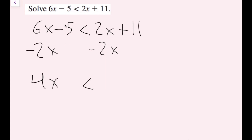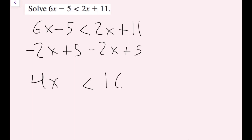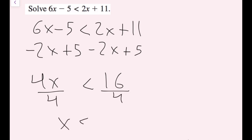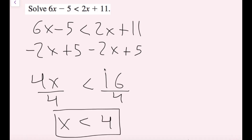I can get rid of the minus 5 since my variable is on the left side and my constants will be on the right. To cancel minus 5, I add 5 on both sides. So 11 plus 5 is 16, giving me 4x is less than 16. Then I divide by 4 on both sides to cancel the multiplication by 4, and I get x is less than 4. It doesn't say to graph, so I won't graph here, but you could if you wanted to.